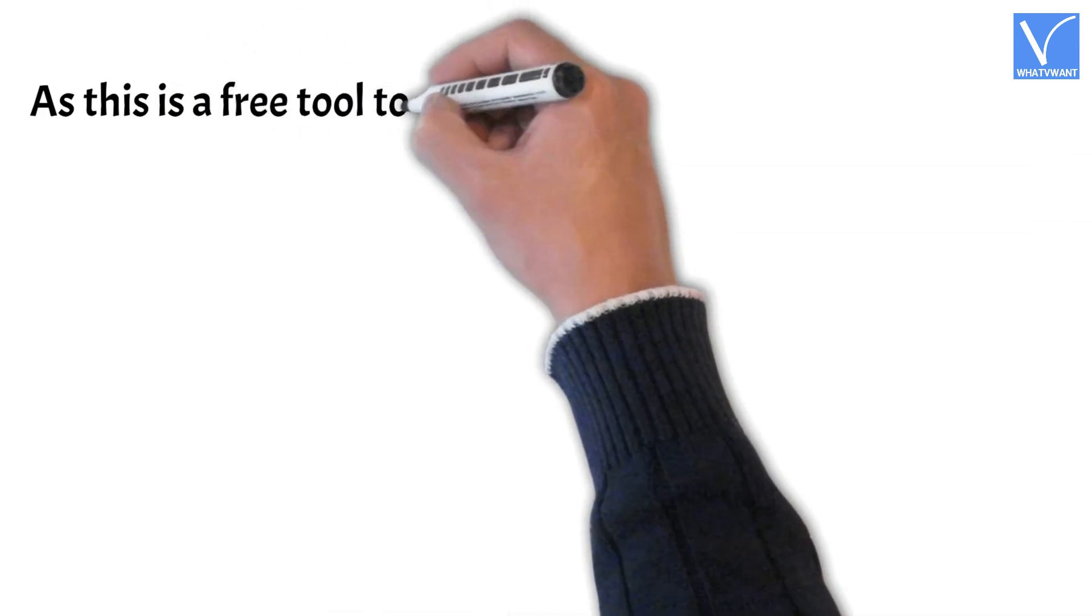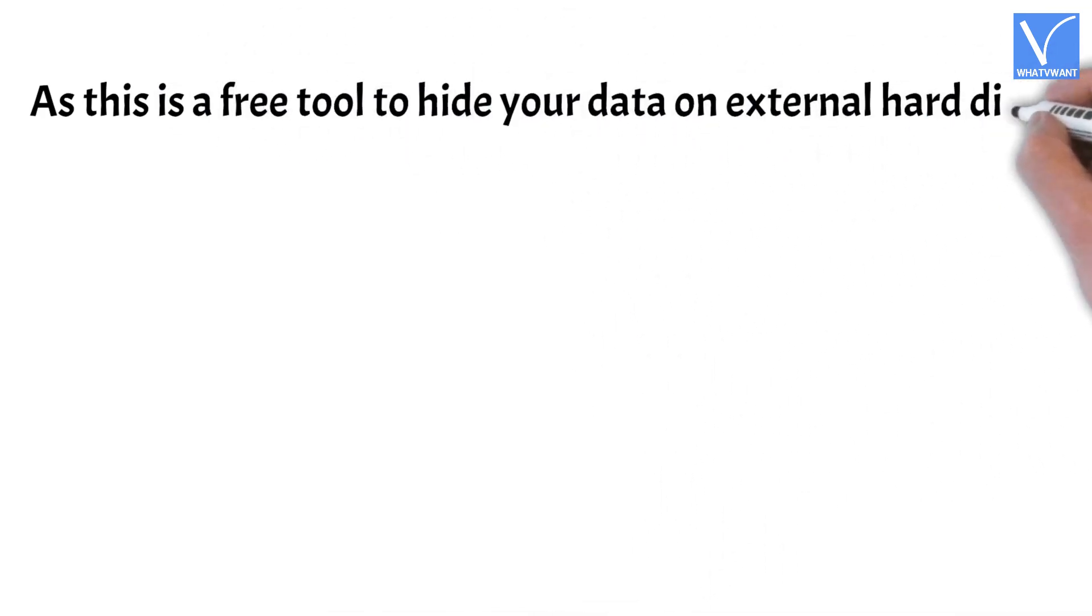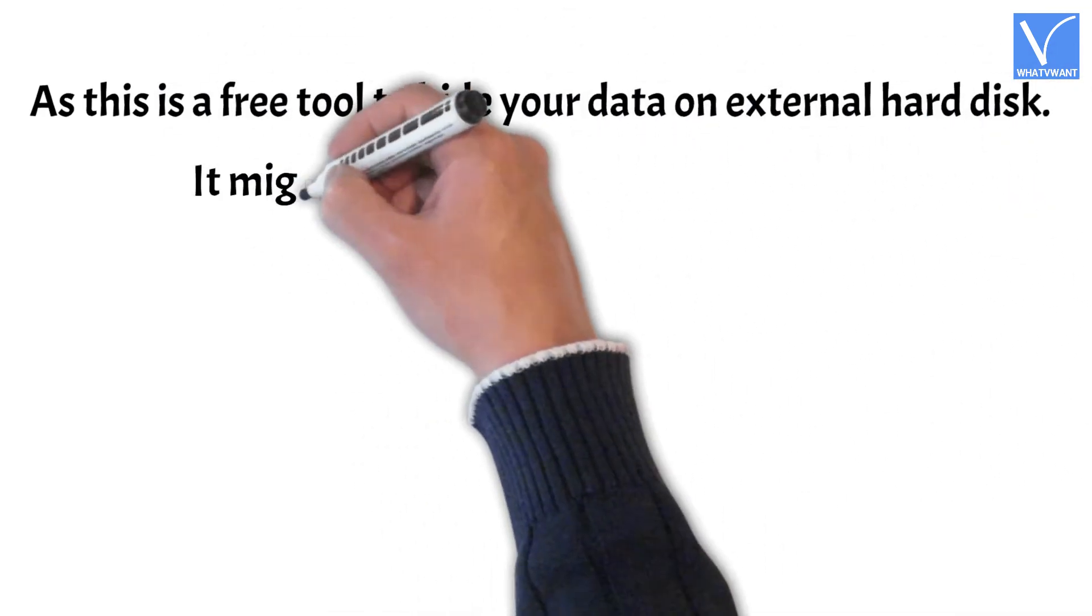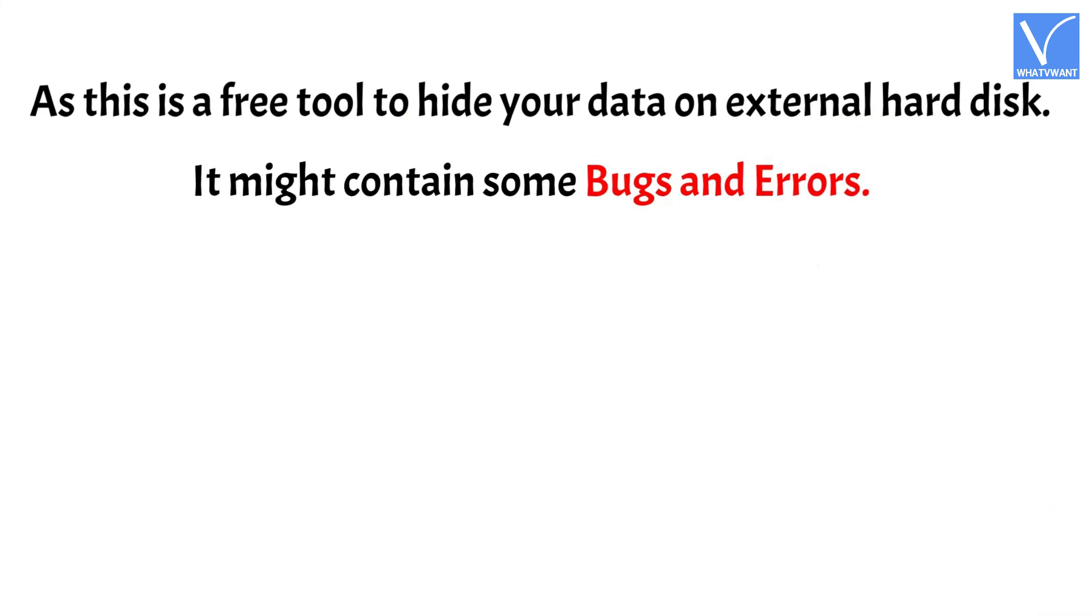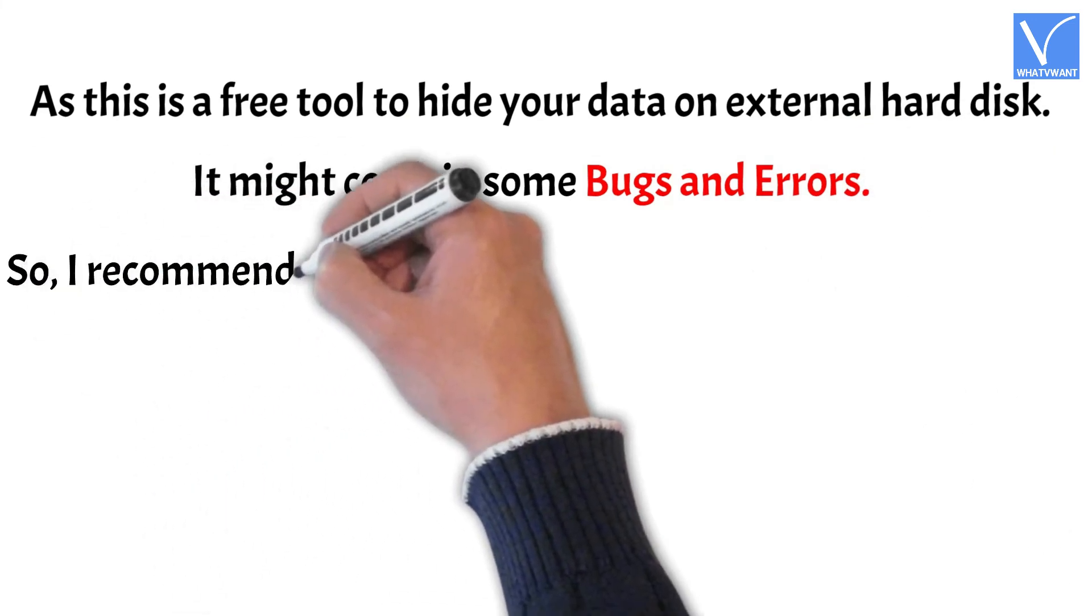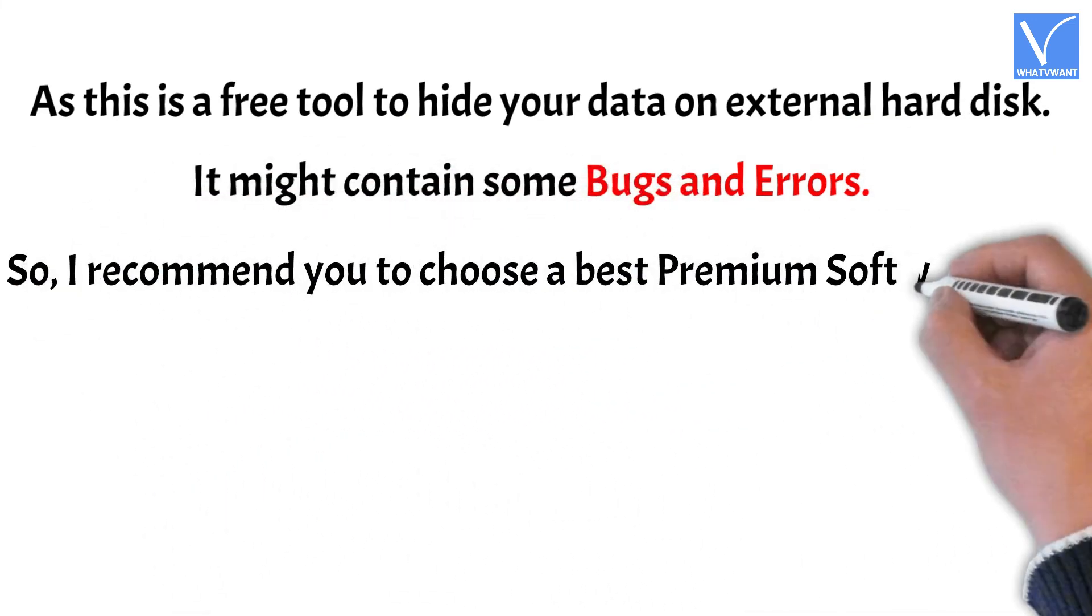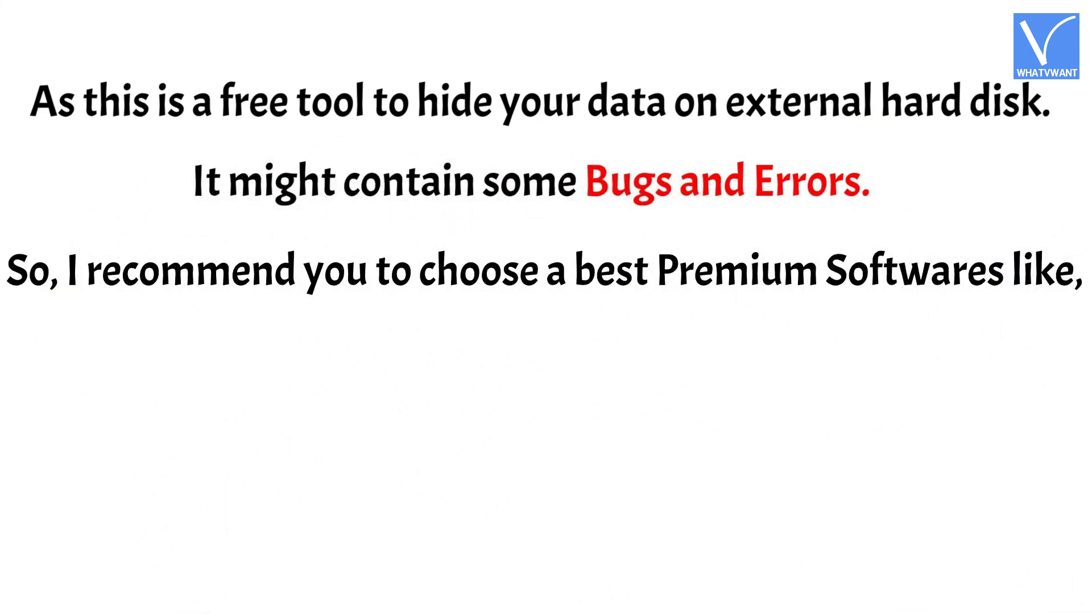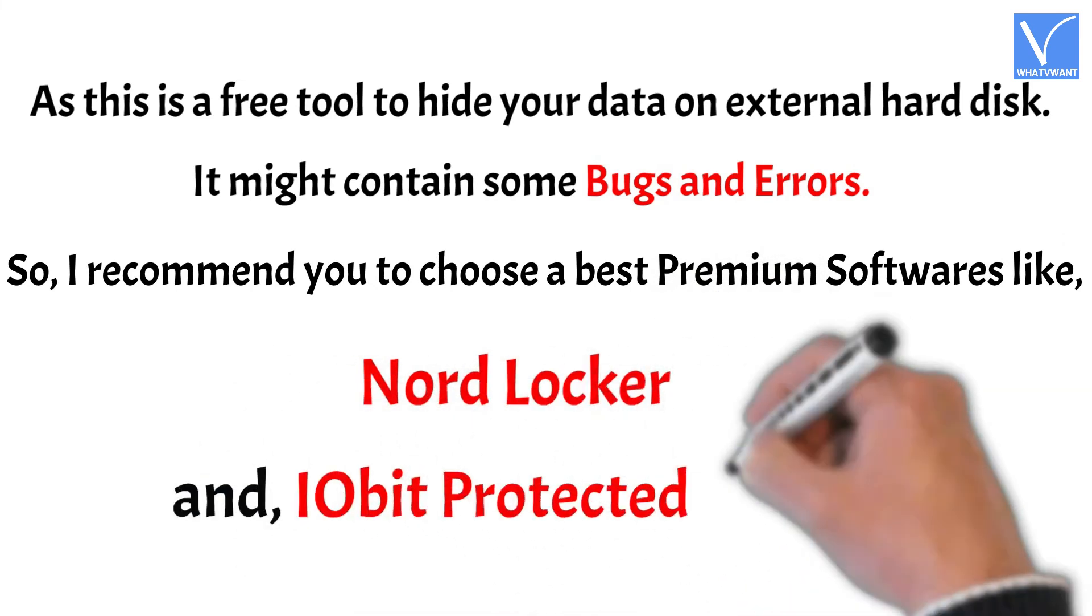As this is a free tool to hide your data on external hard disk, it might contain some bugs and errors. So I recommend you to choose the best premium softwares like Nord Locker and IObit Protected Folder.